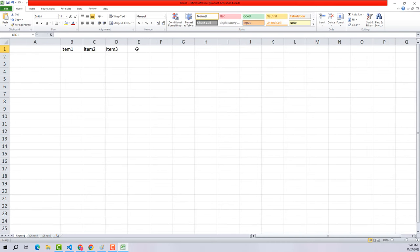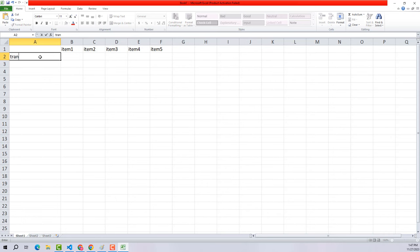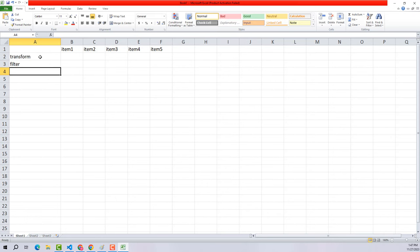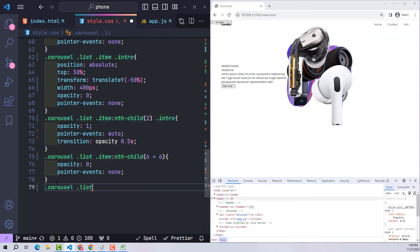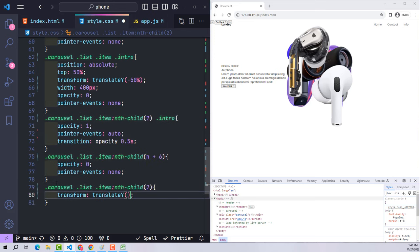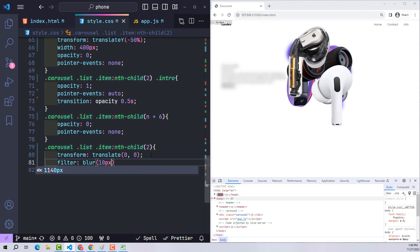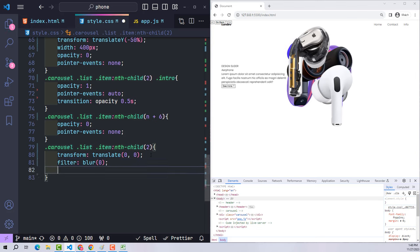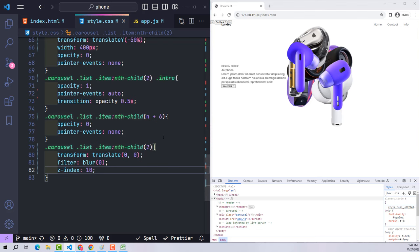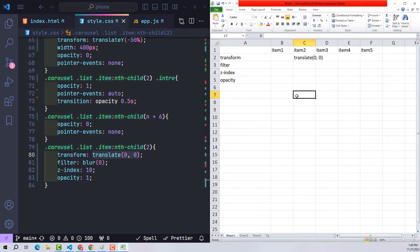Now I determine the position of the first five items. I'll use a spreadsheet to record each item's transform, filter blur, z-index, and opacity values. The second (active) item uses transform zero, no blur, z-index 10, opacity 1. The first item is moved 100% left and 5% up, scaled 1.5x, blurred 30px, with a z-index greater than the active item and opacity 0.